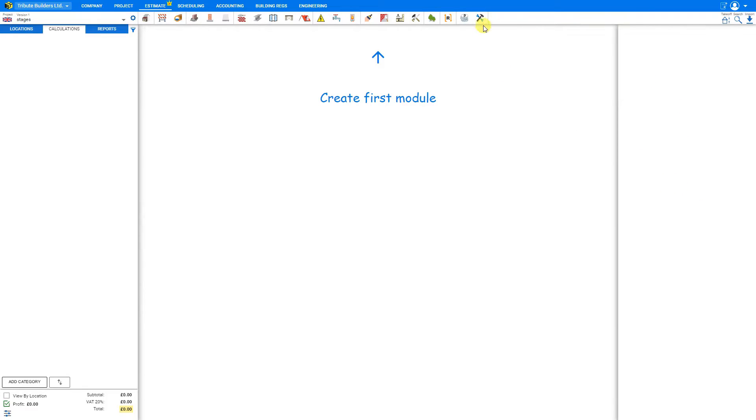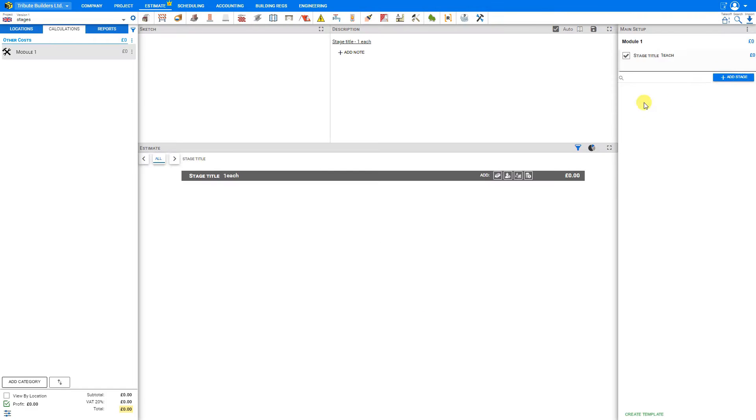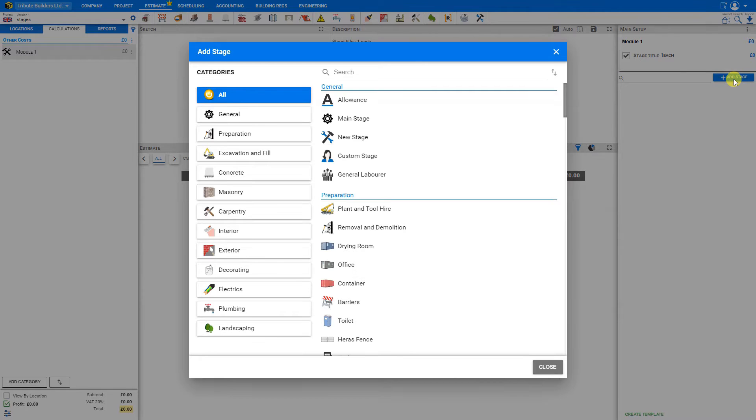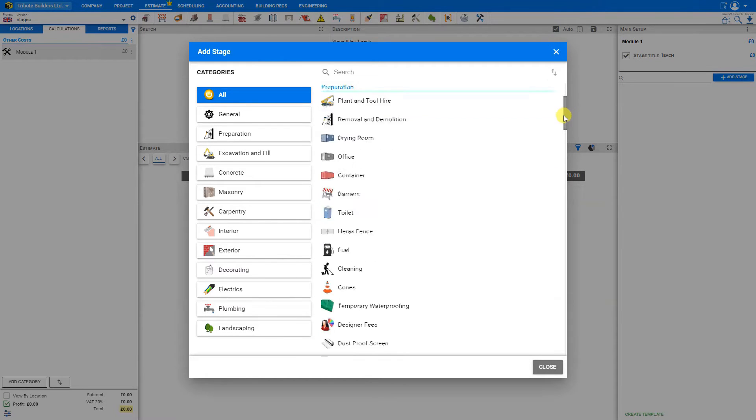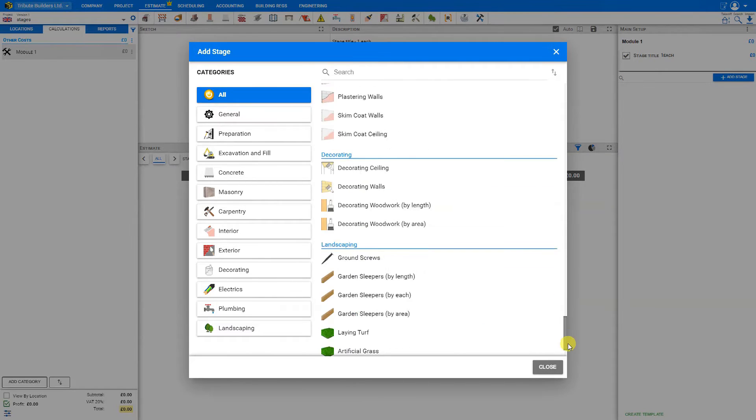So to start, let's just create a custom module here by clicking the top modules toolbar and select custom module. And from this blank custom module, now we can just start adding stages. If we click the plus add stage here in the right-hand toolbar, we can see a wide variety of stages ready to be loaded.